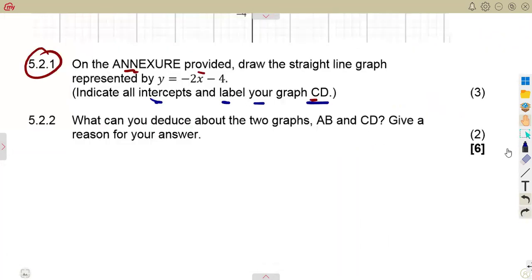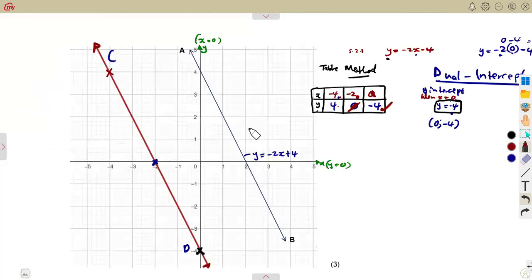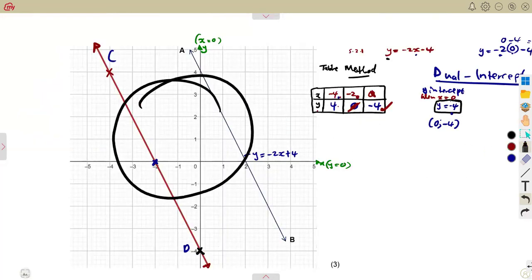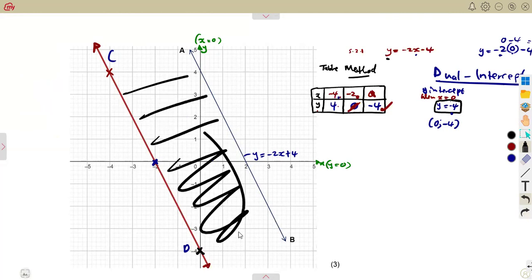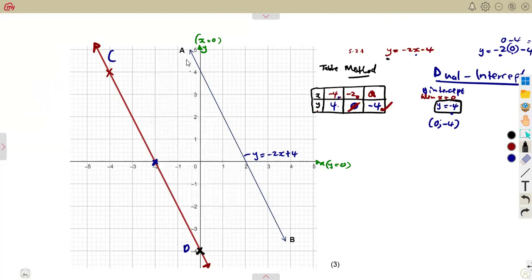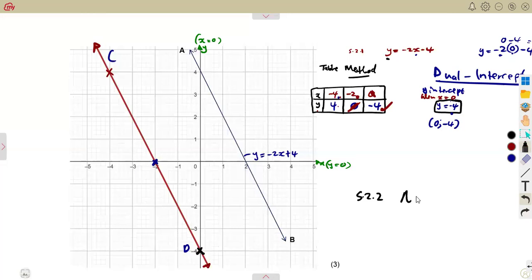Now, question 5.2.2: what can you deduce about the two graphs AB and CD? Give a reason for your answer. Looking at the graph, these two lines maintain the same distance throughout — the distance between them is constant. From geometry, lines that maintain the same distance throughout are parallel. So AB is parallel to CD.